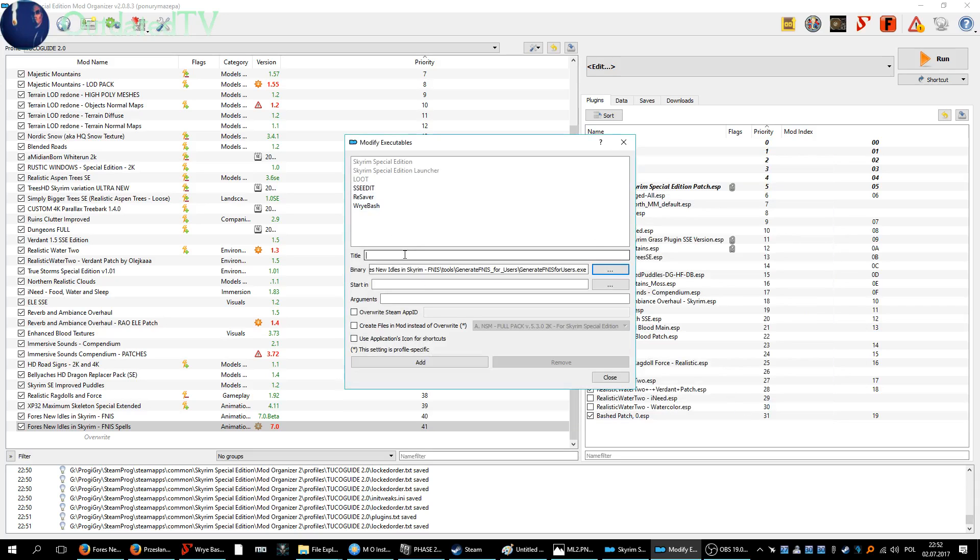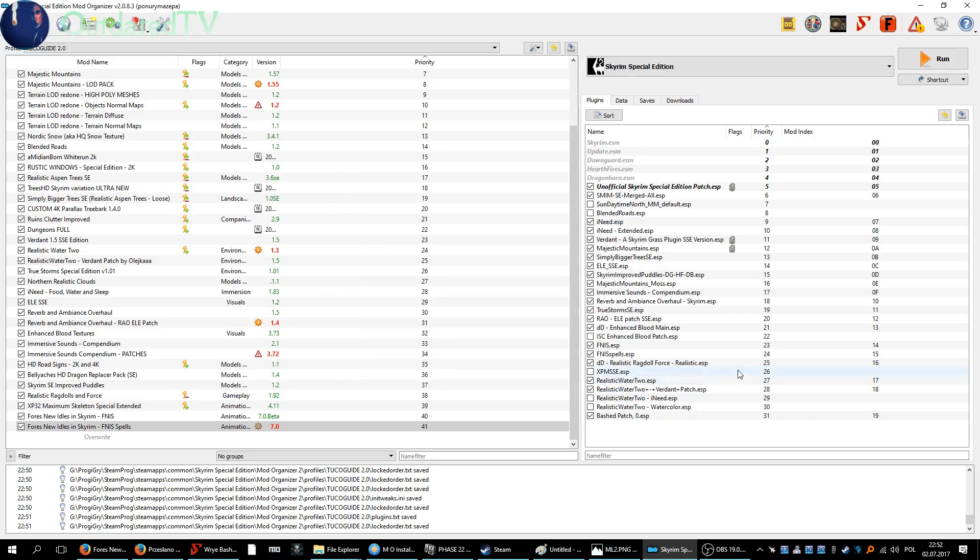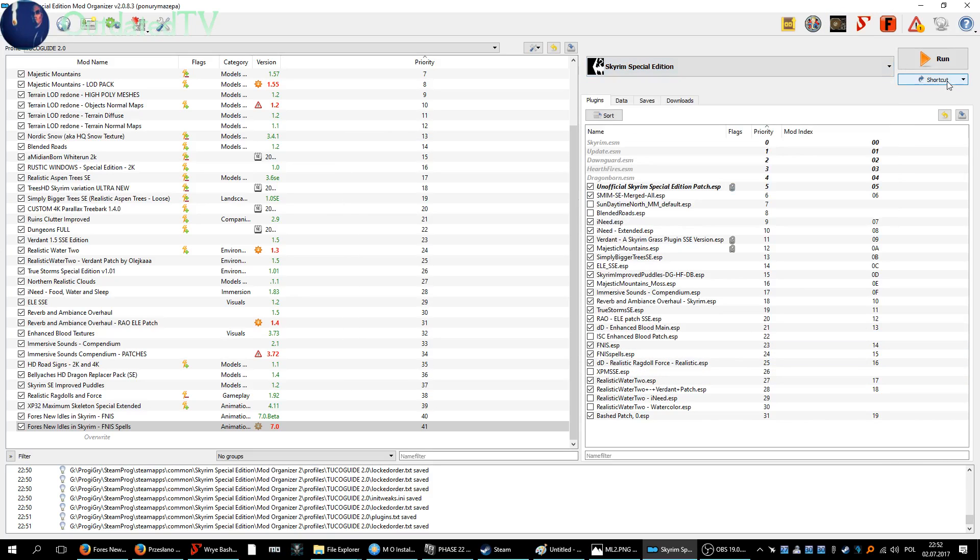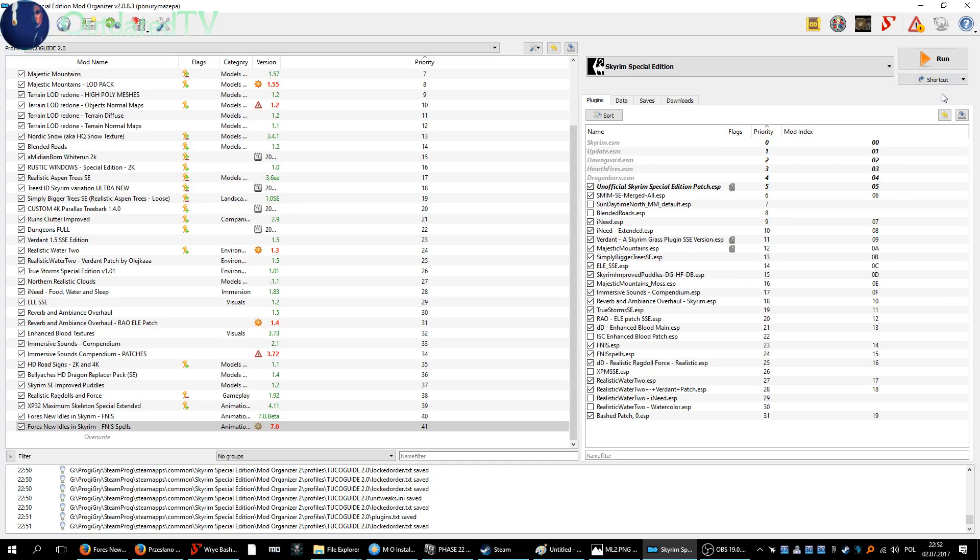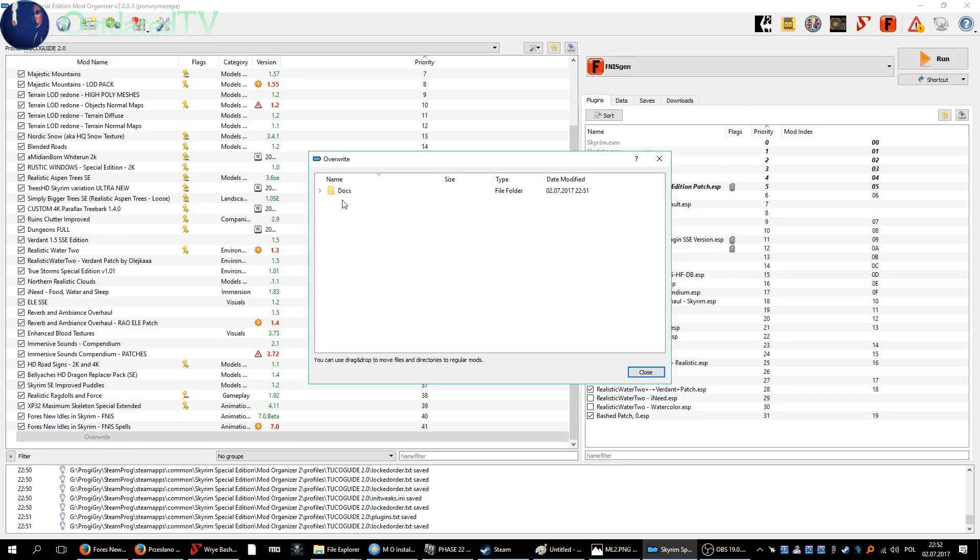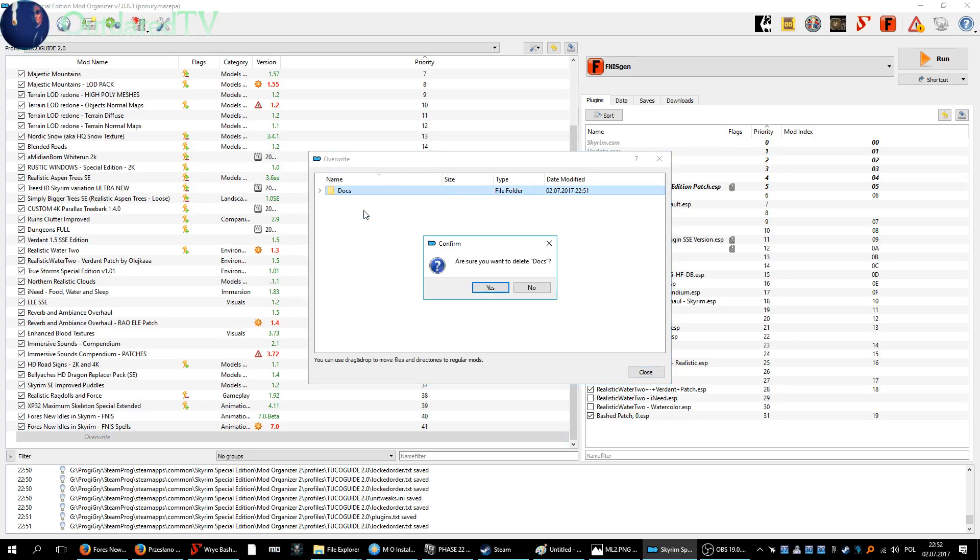Open, name FNIS gen, add, close. Now it's added over here. You can also add it to the toolbar - FNIS gen toolbar like this. Go to the overwrite. This is after the rebuilding of the bashed patch.